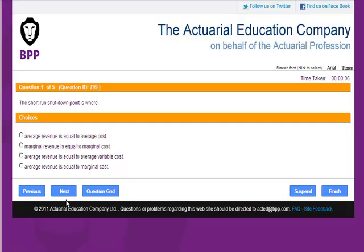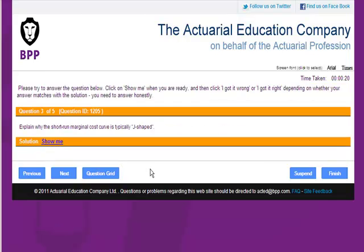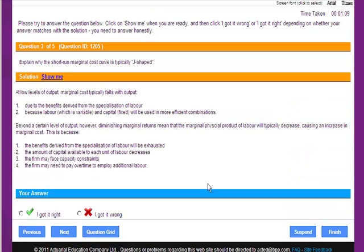I'll have a go now at answering the questions. This particular question is a short answer question. I can jot down an answer on some paper or just think it through in my head and then click on 'show me' to see whether I got it right or wrong. I'm not sure my answer was quite detailed enough, so I'm going to click on 'I got it wrong' and go to the next question.